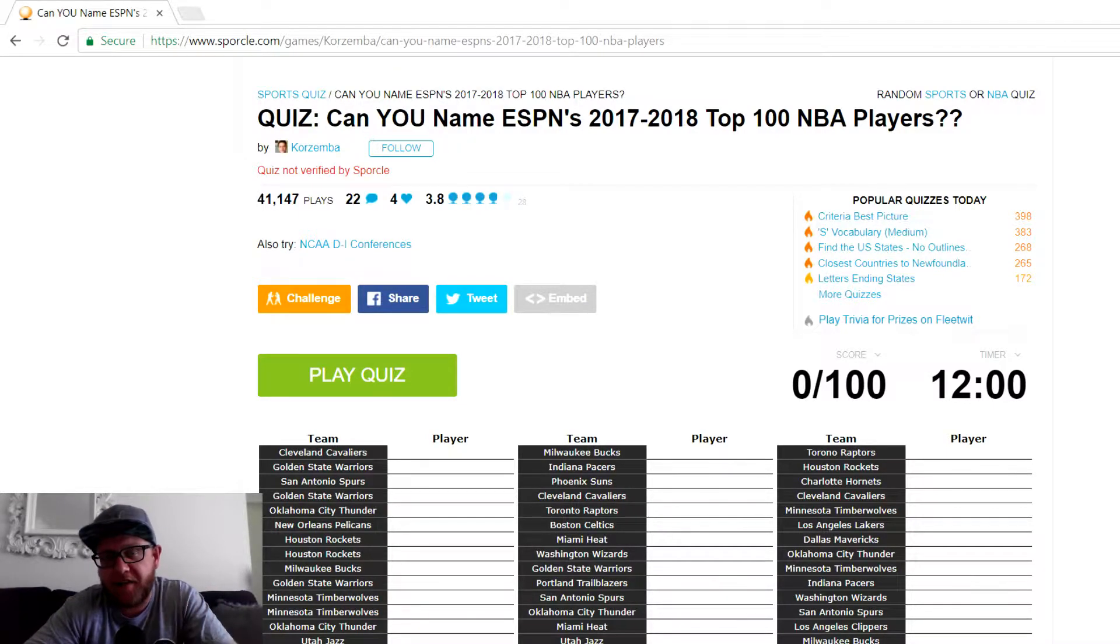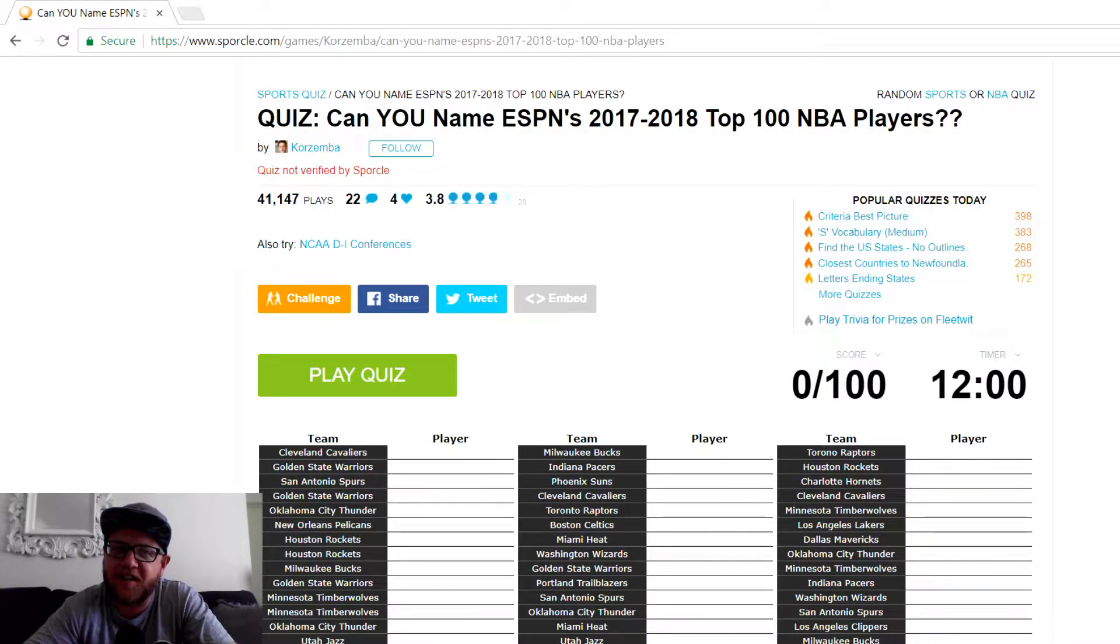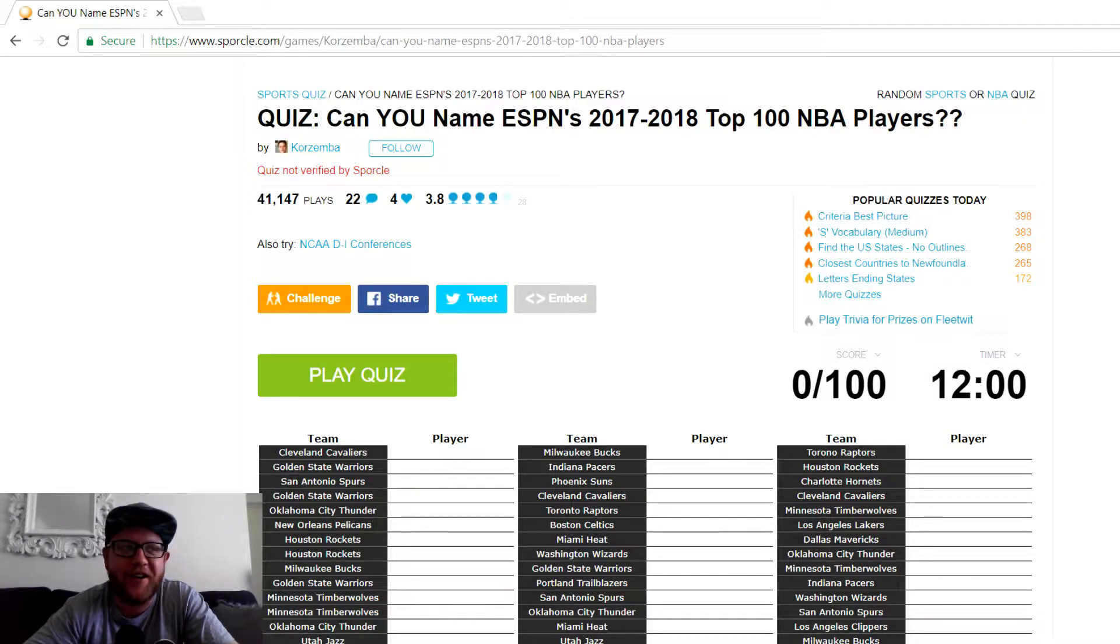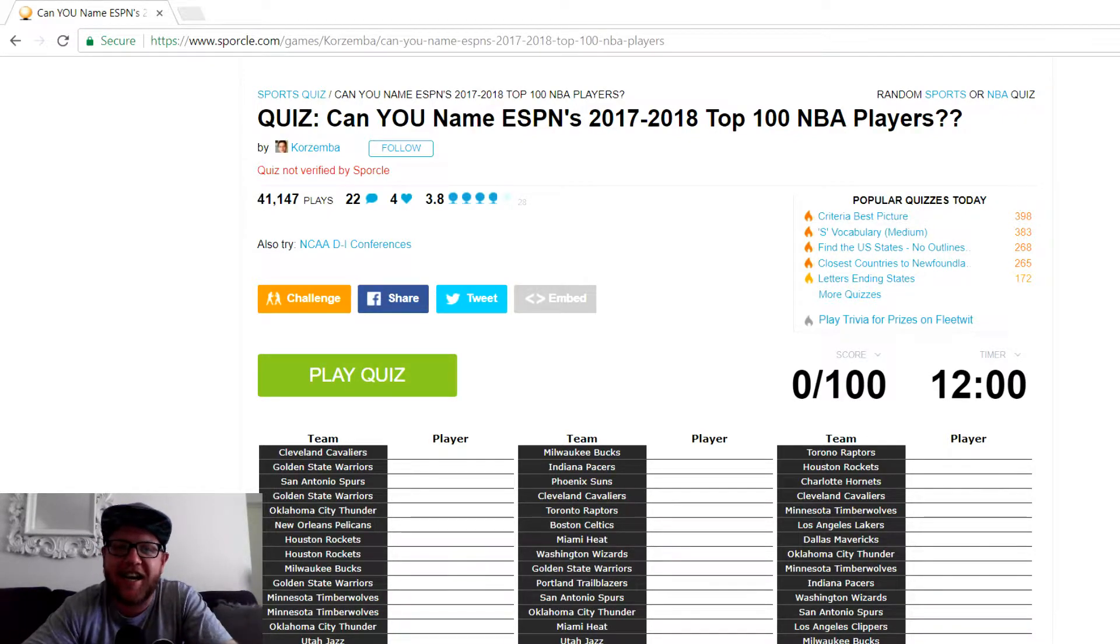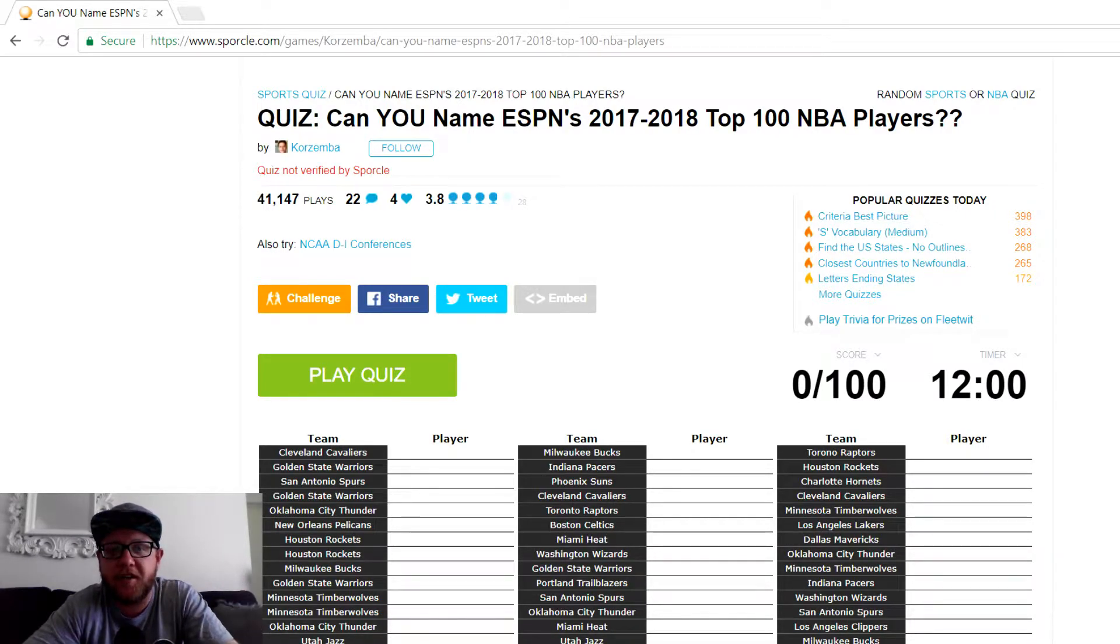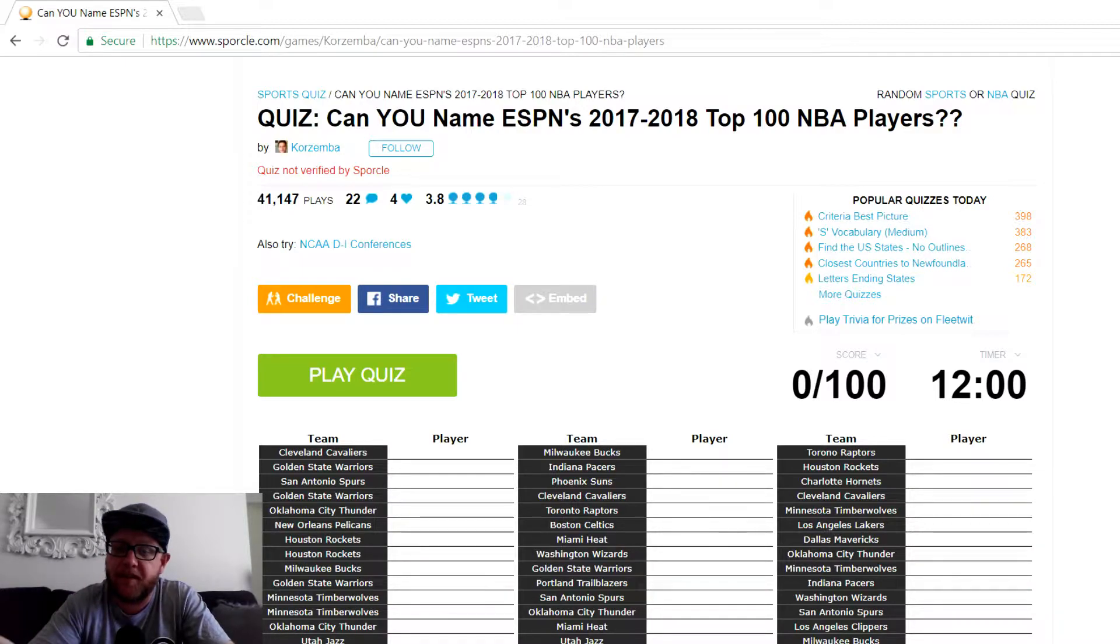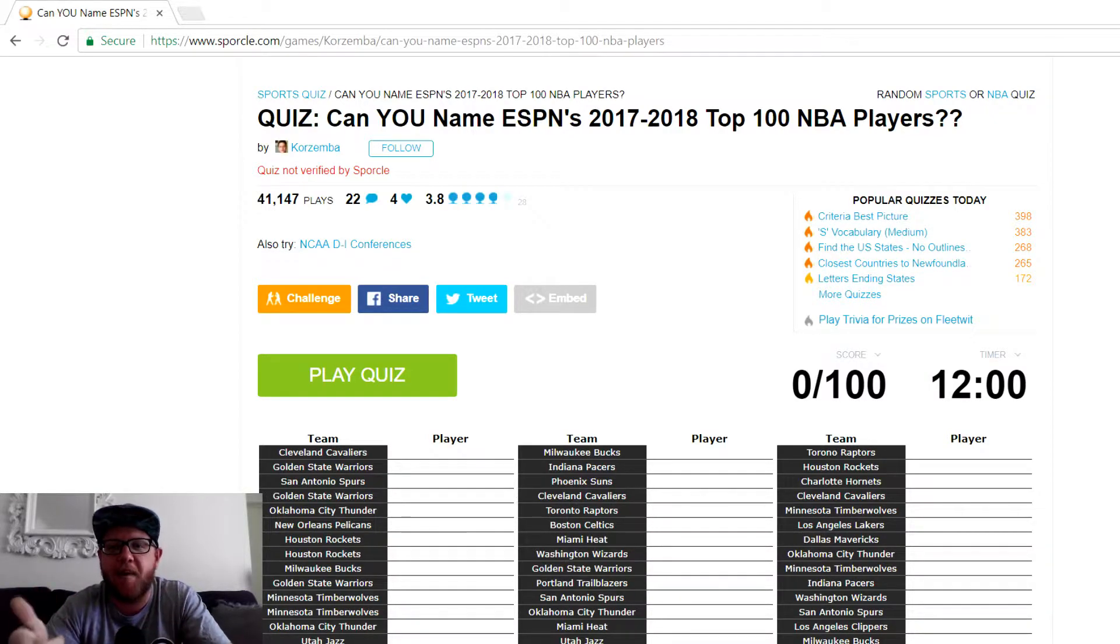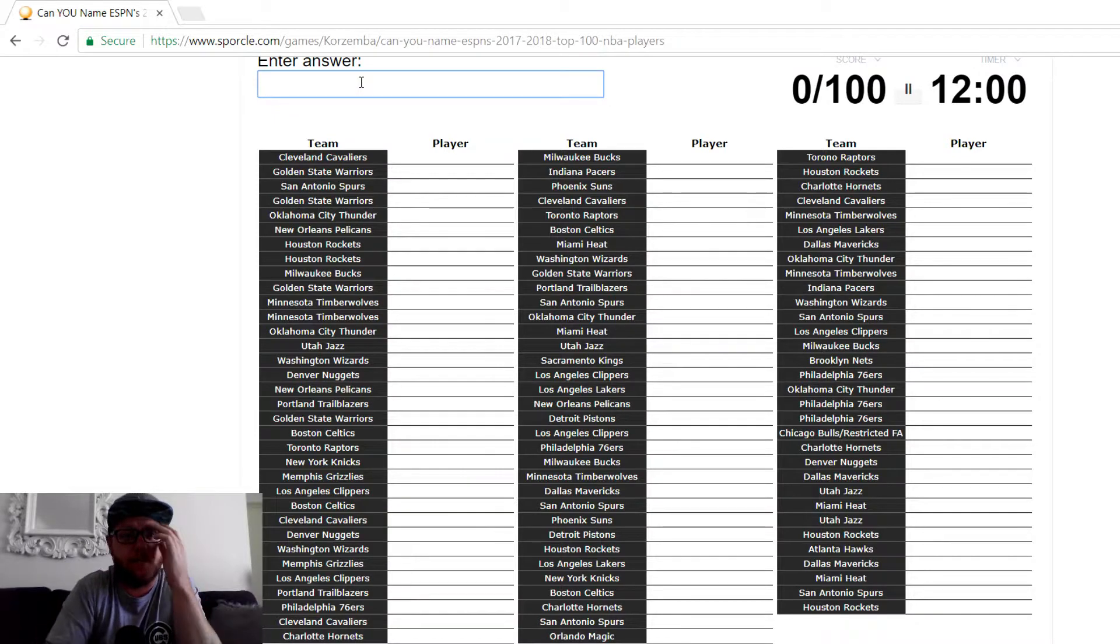But I do want to create some more content this year. Last year, I created a video about a Golden State Warriors bandwagon quiz, and it got nearly 30,000 views. It's my most popular video. There's a lot of hate on that video. So I thought why not start 2018 with a quiz video? Let's see if we can get trolled some more. I found this quiz. Can you name ESPN 2017-2018 top 100 NBA players? I've got 12 minutes. They've given me the teams, which is kind of cool because that'll help me a lot. So let's see how many we can get out of 100. All right, here we go.